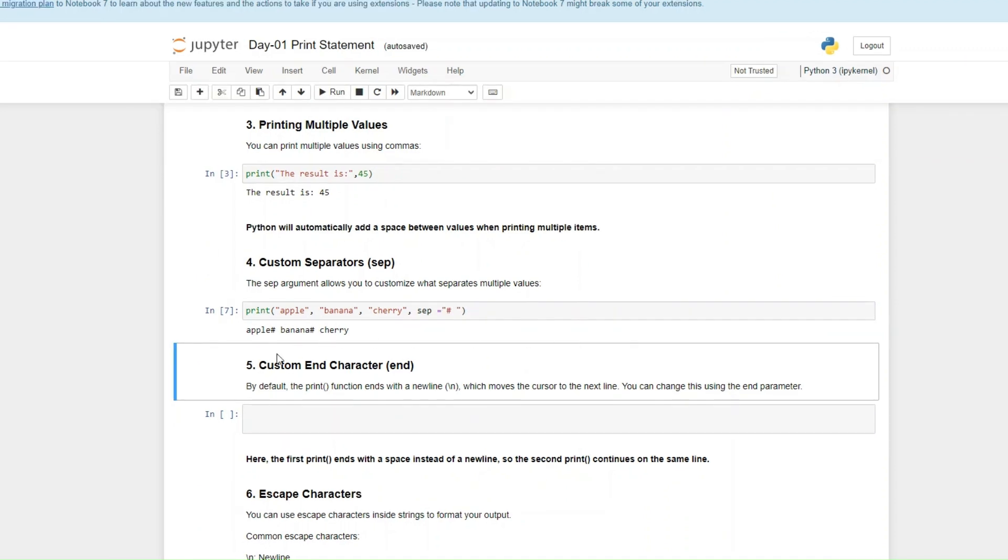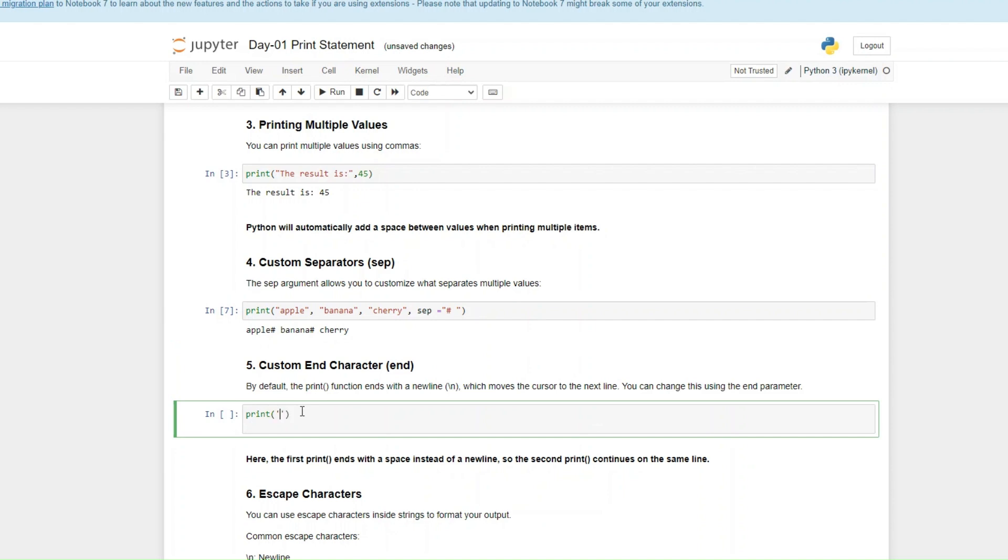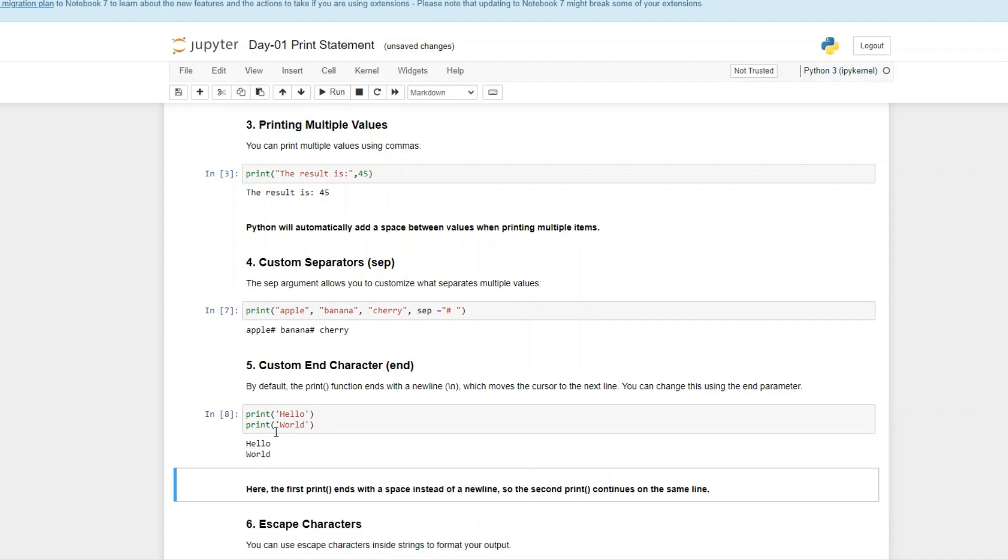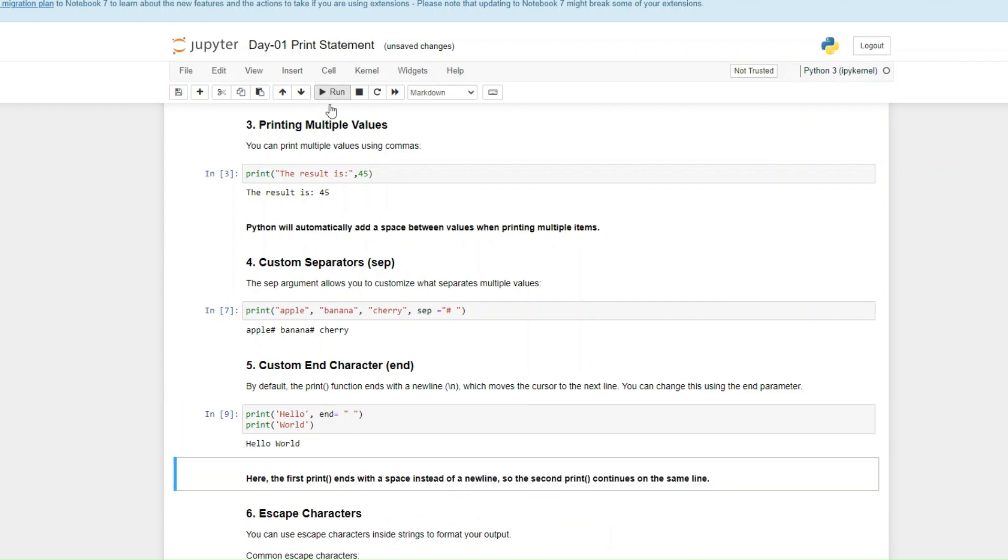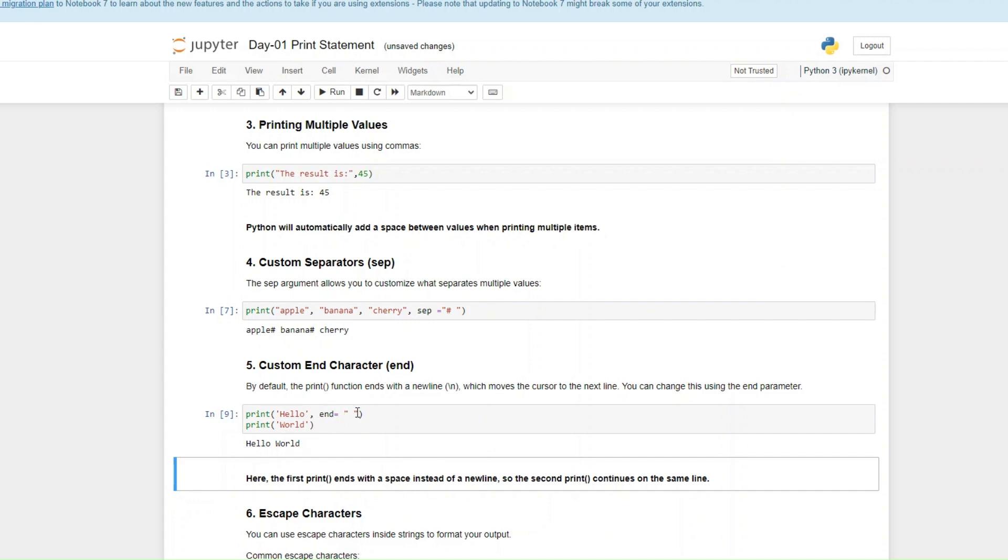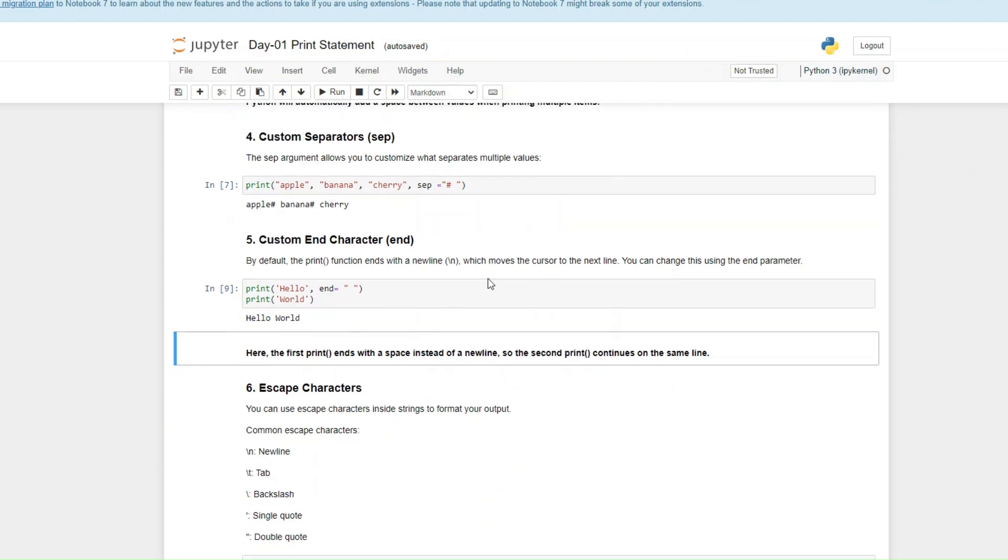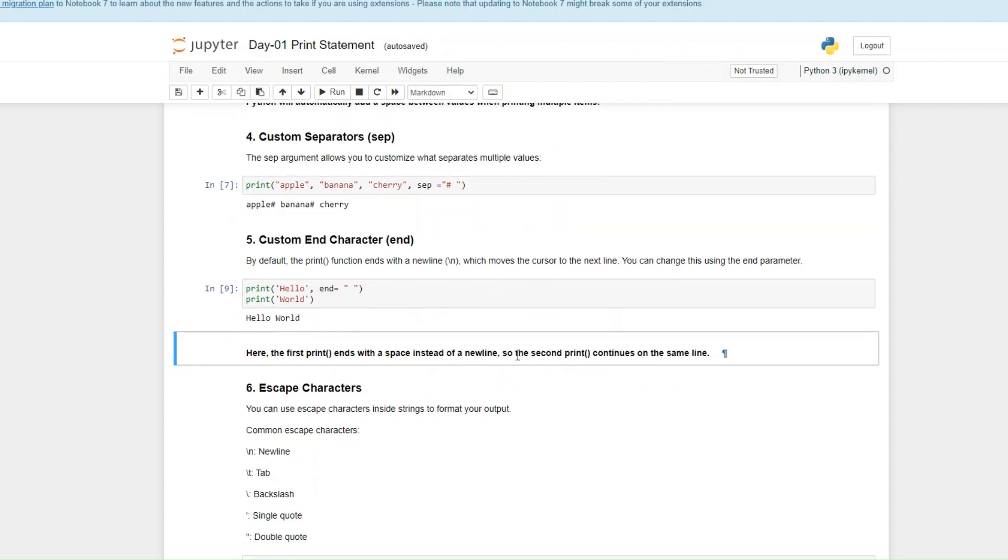Number five on our list is the custom end character. Imagine that you want to print multiple stops. You want to print hello, and then I want to print world. When I run this, it automatically adds a new line at the end of the function. But I don't want there to be a new line, I want it to stay on the same line. So all I can do is say that I want it to end with a space and not a new line. When I run this, hello world would be on the same line. The print ends with a space instead of a new line, so that the second print can then continue on the same line.